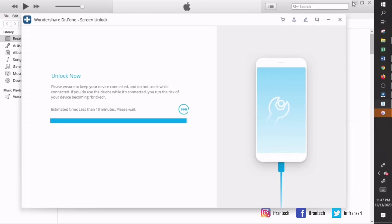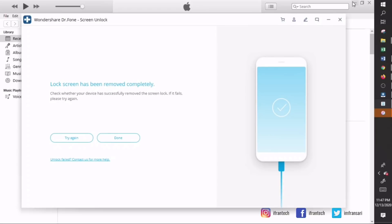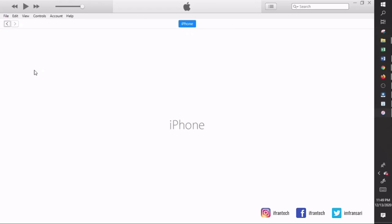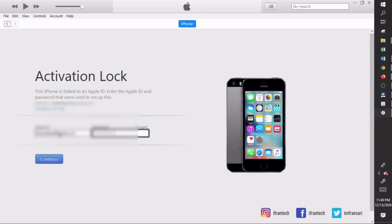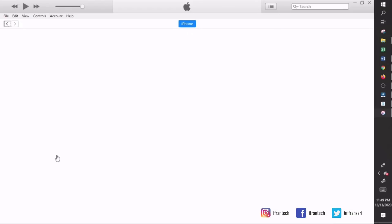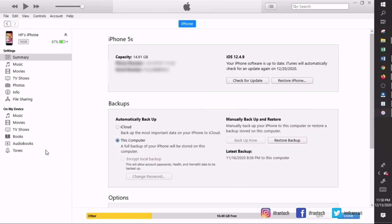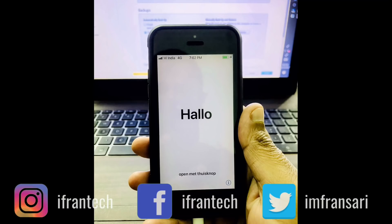The process has been completed and my iPhone is completely unlocked. To verify this, I connect my iPhone to the iTunes application. My iPhone is now connected to iTunes and I have to verify my Apple ID and password. Once the Apple ID is verified, it will ask me to set up the iPhone as a new iPhone, or I can restore all the data from the backup stored in the system.